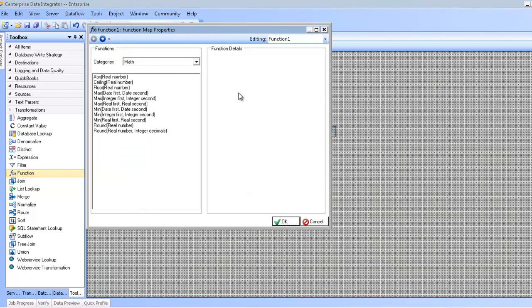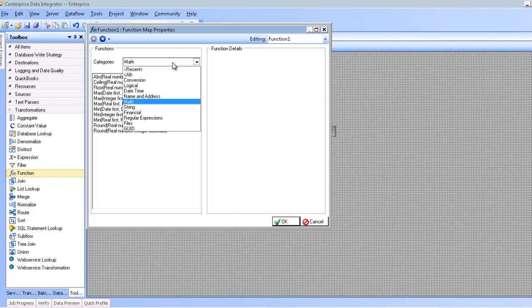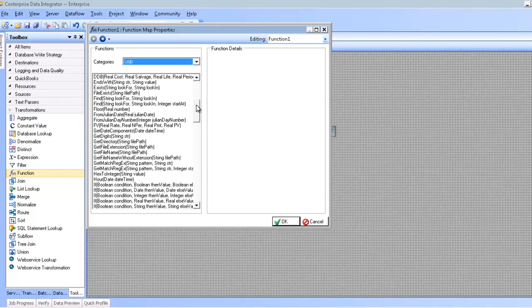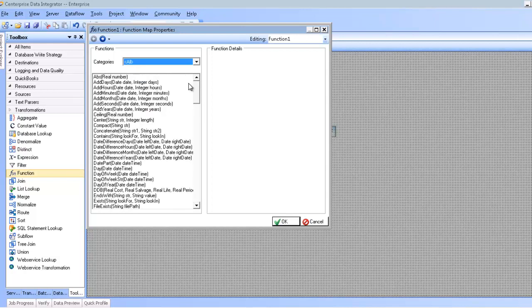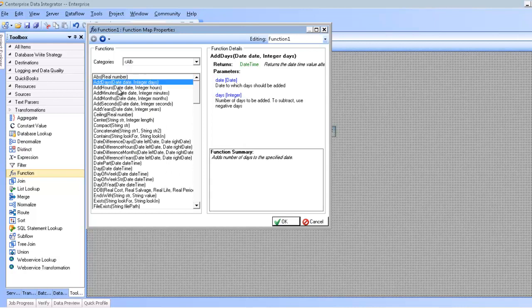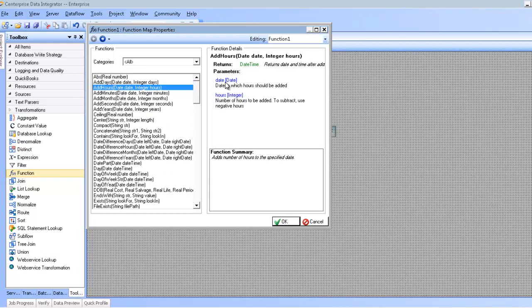This will bring up the function selection screen. The function selection screen contains the function list, which is all of the out-of-the-box functions, including custom functions, available to Centerprise. You can see they're all available by category, and I can see all of them by selecting all. This will give me the list of the signatures of the function, and if I click on any one of these functions, I can see the description, including the parameters, and then the output returned here on the right.